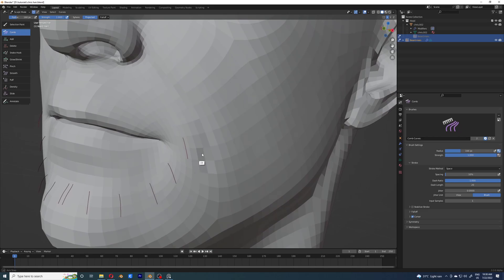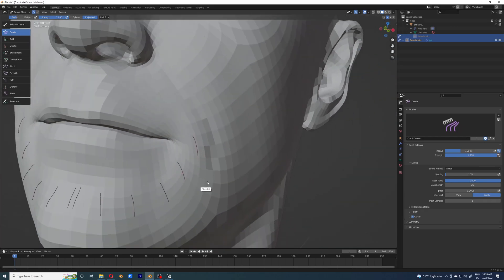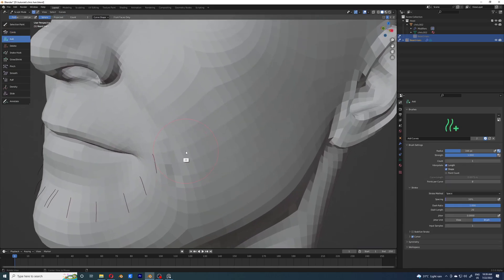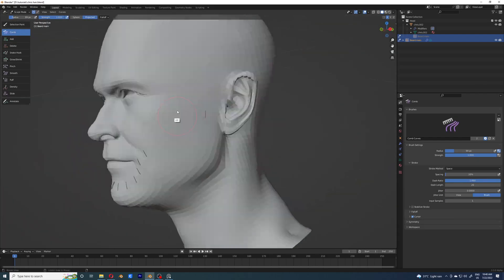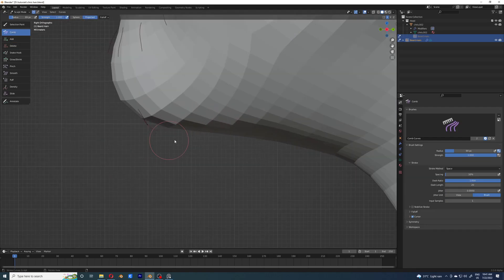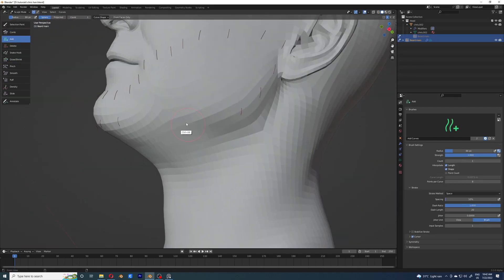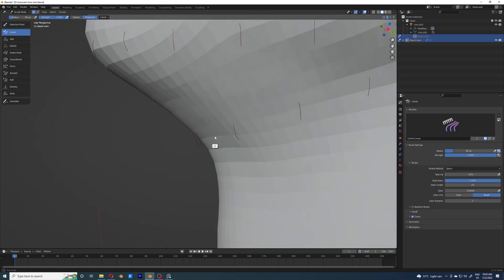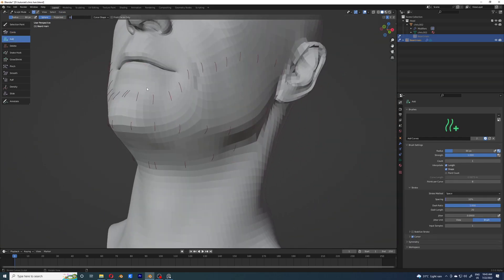I'm going to repeat the process — just adding them one by one. There isn't really anything more to explain, so I'm going to speed up the video. At this point I feel like I have enough parent hairs, so I'm adding the multiple child hairs.